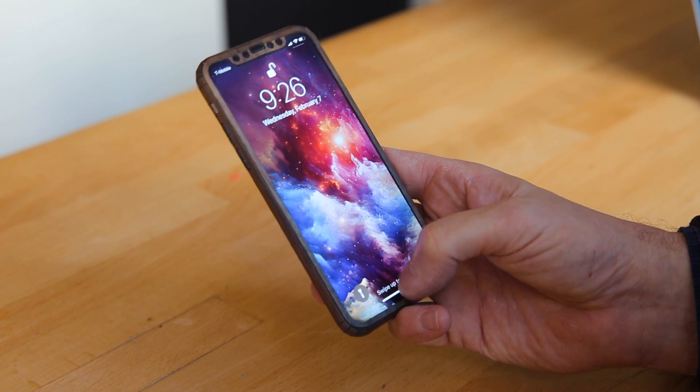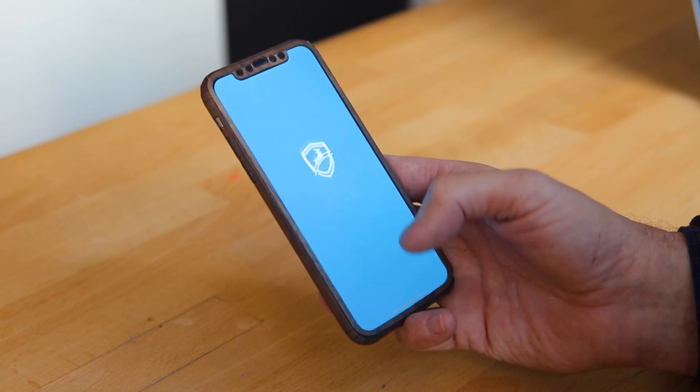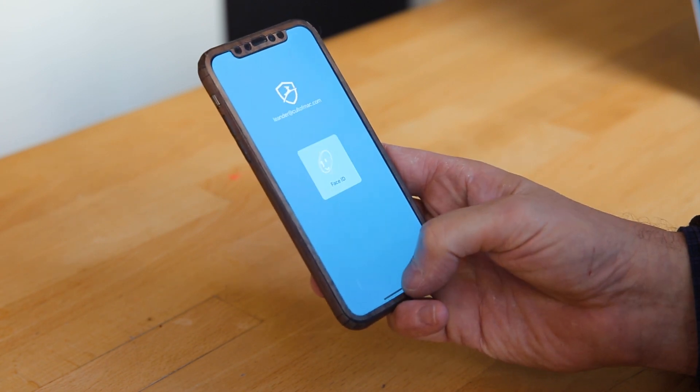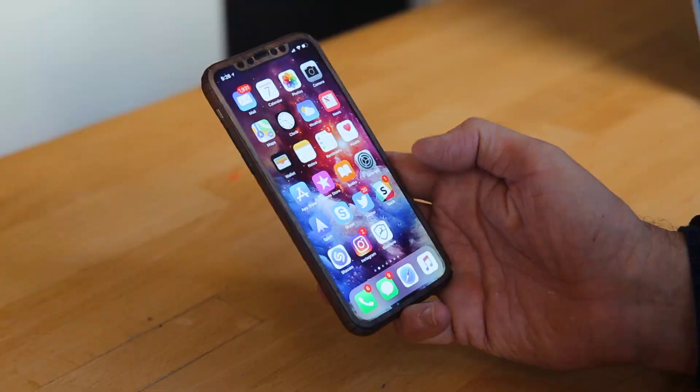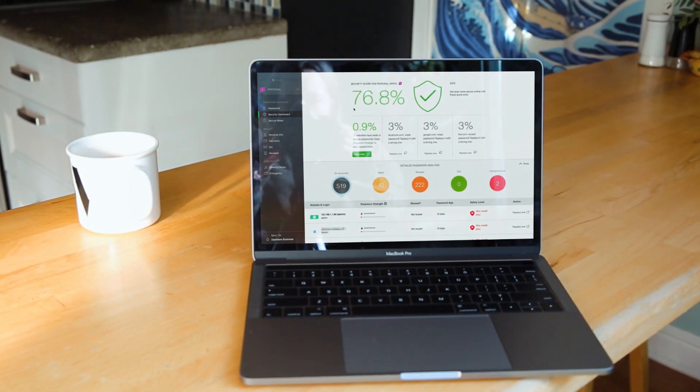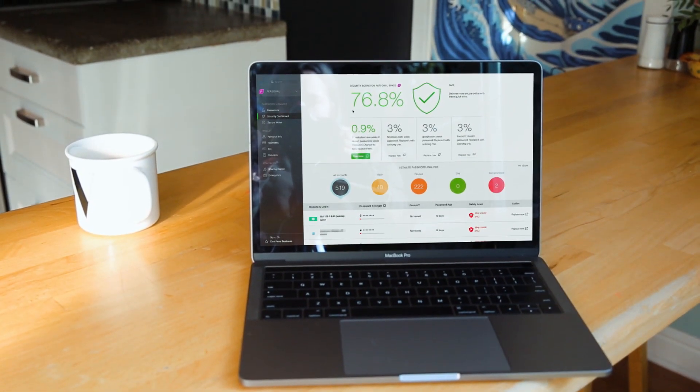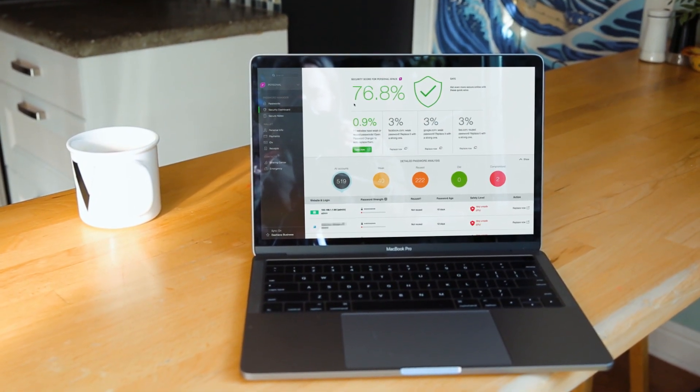I settled on Dashlane, which has almost every feature in a password manager you'd want. It works across all your Apple devices and works great with iPhone X's Face ID. It has a bold and colorful interface. Everything is laid out clearly and logically.